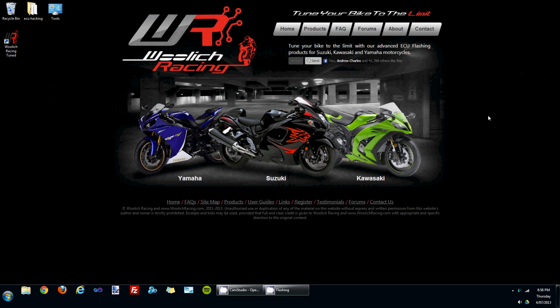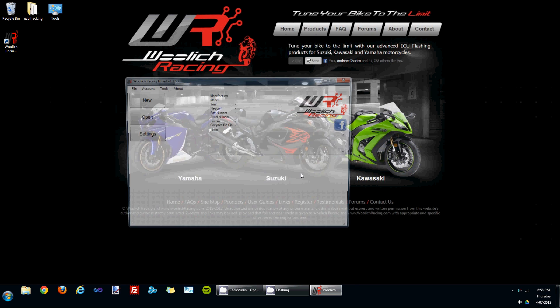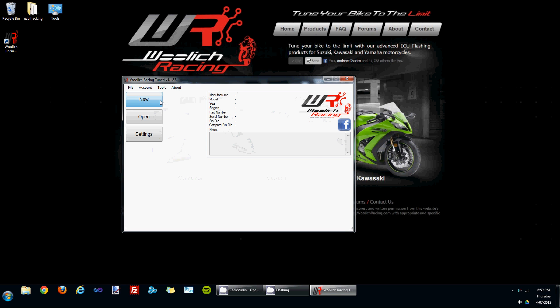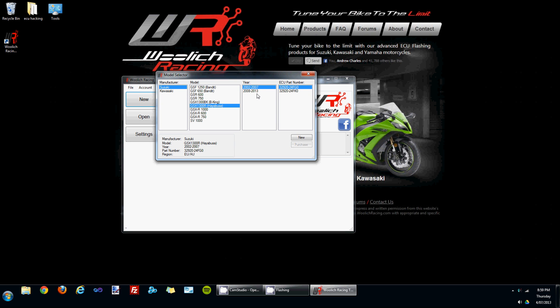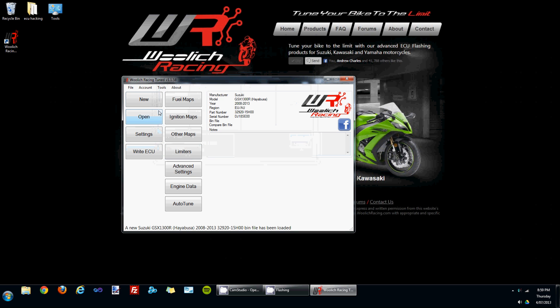Hello, it's Justin from Woolwich Racing. Today I'd like to go through the bin file configuration section of the Woolwich Racing Tune software. I'm just going to open up the software and create a new bin file. Choose a Suzuki Hayabusa Gen 2 bin file.